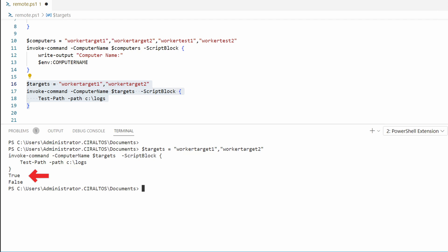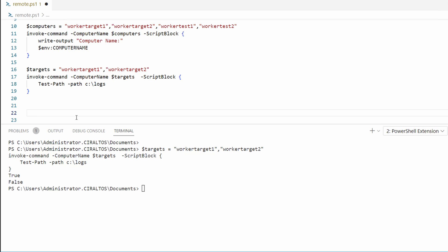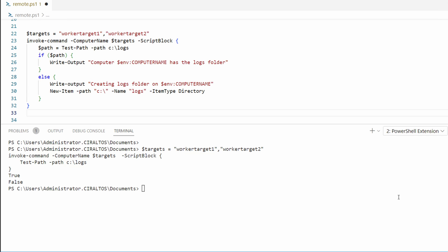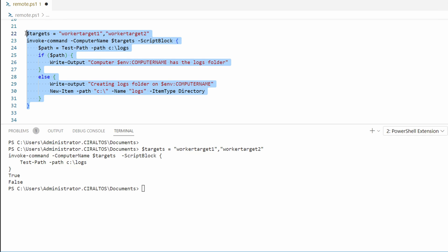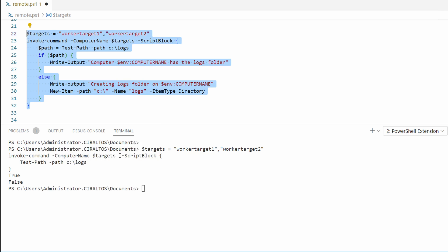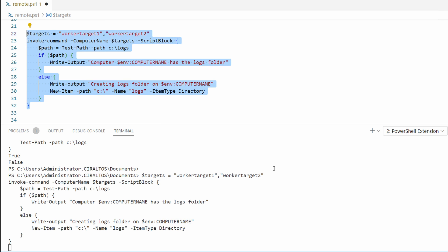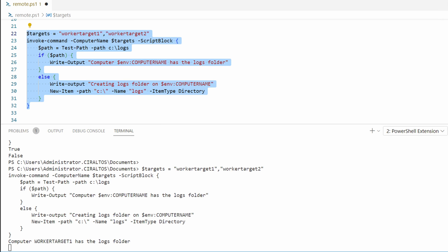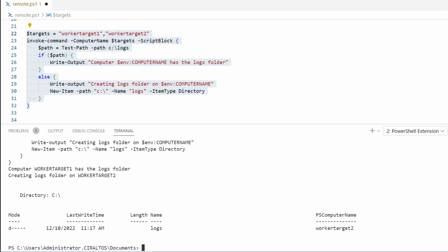One computer has it and the other doesn't. Let's fix up this code with some comments and code that adds the folder if it doesn't exist. Here we're running it on our two target computers. We use Test-Path to see if the logs folder exists. If it does, we get output saying the logs folder exists. If it doesn't, it will create the logs folder. Let's run that. Worker target 1 had the folder. Worker target 2 didn't, but now it does. That folder was created.